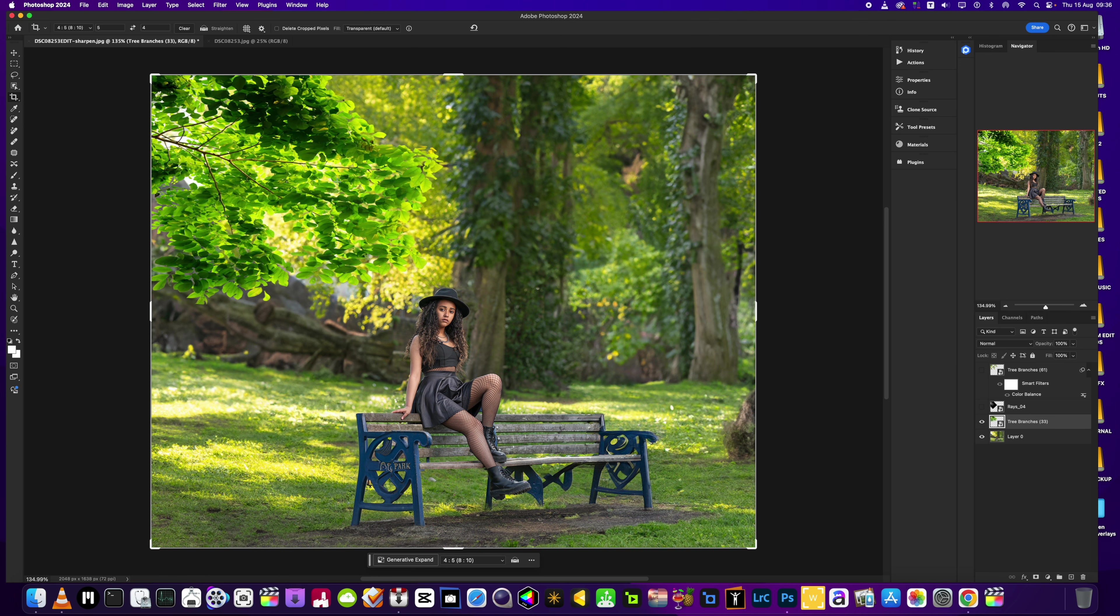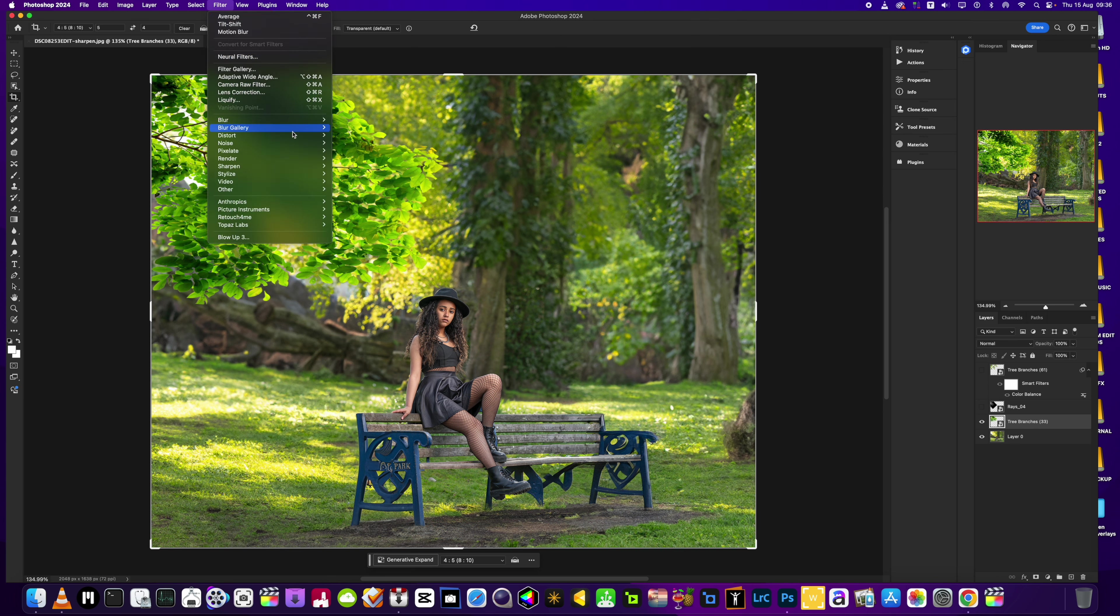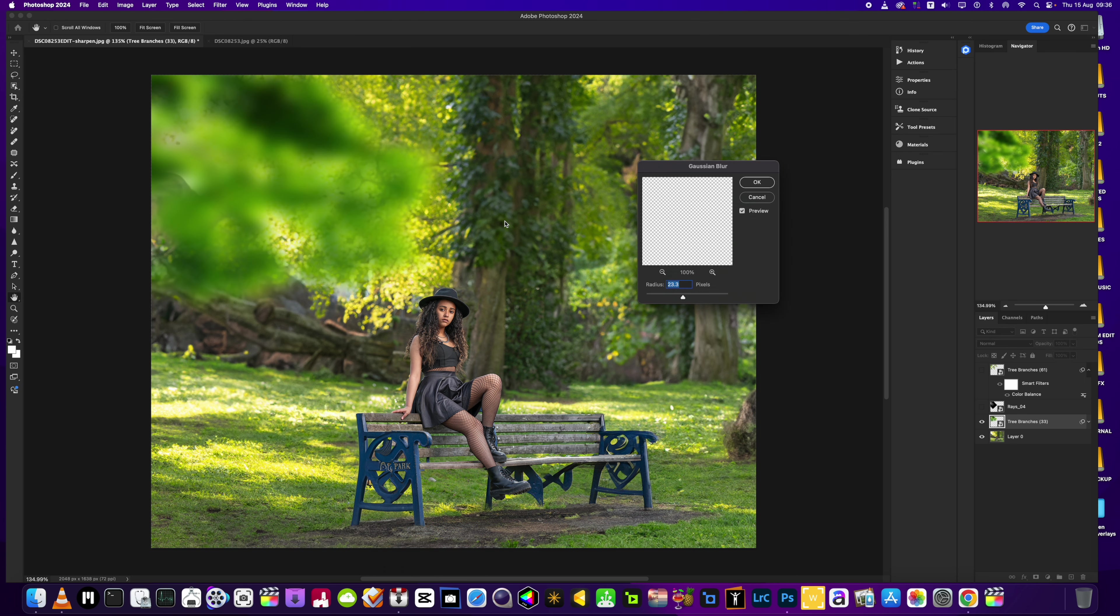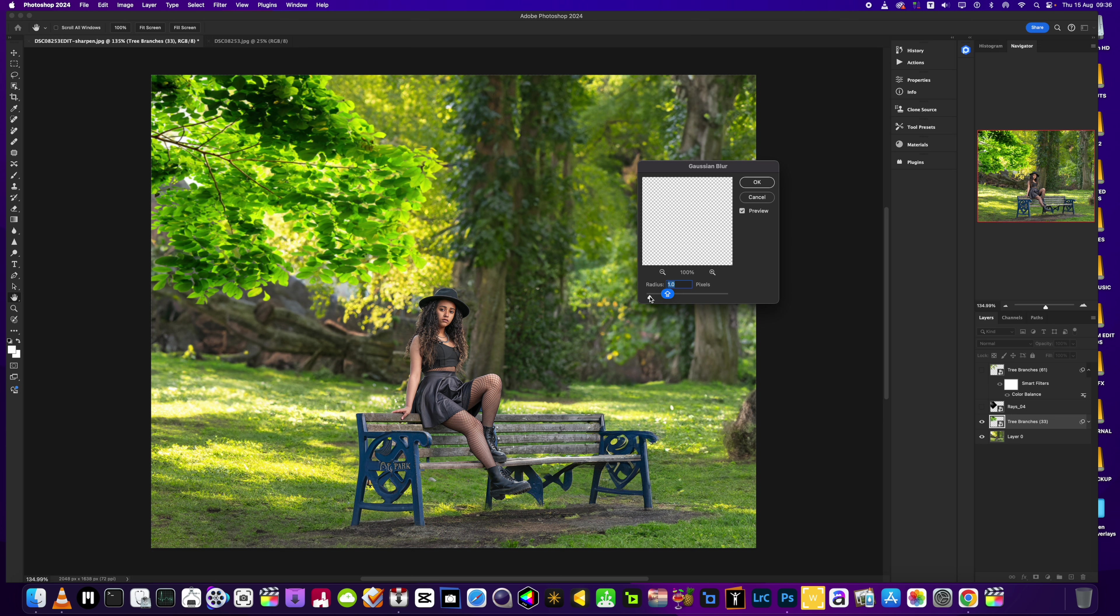First off, we've got the tree branches here which I just want to add a little bit of blur to with Gaussian blur. We just want to bring that right down to here just so they look a little bit more realistic and in line with the rest of the picture. It's going to give the final image a little bit more depth.